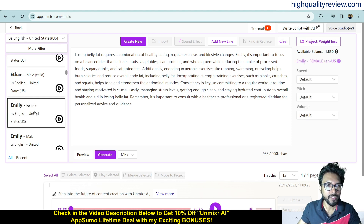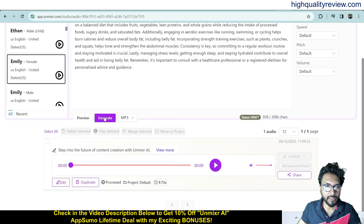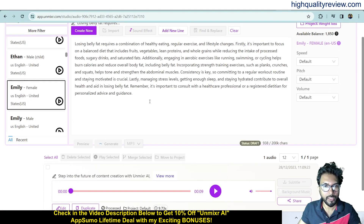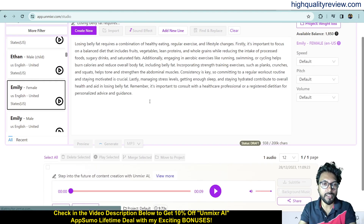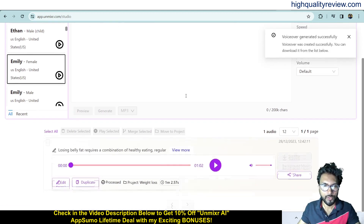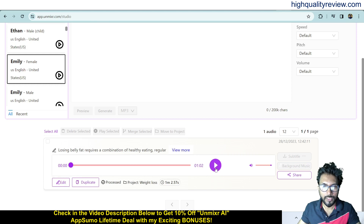Pick the voice you want and click 'Generate.' It will convert the text into speech. This may take some time. The voiceover is now ready — you can play it back.